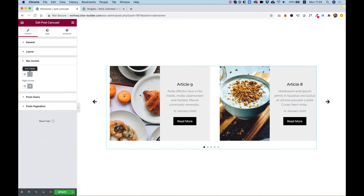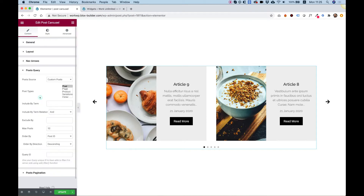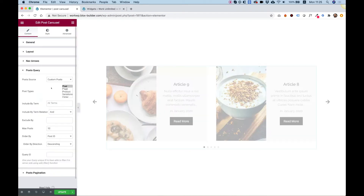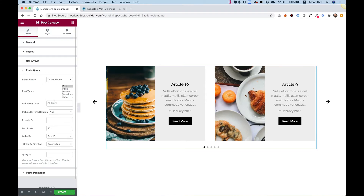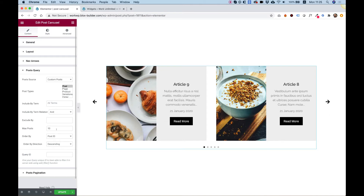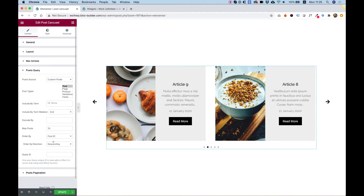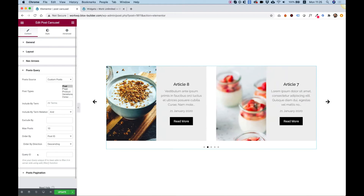Let's jump into nav arrows. Here we can select the icons for the arrow navigation. Under post query, you can filter your posts in many different types. You can show only one type of term, exclude posts, decide how many posts you want to show, and set the ordering. For advanced users, you can also use query ID — we have a separate tutorial for this.